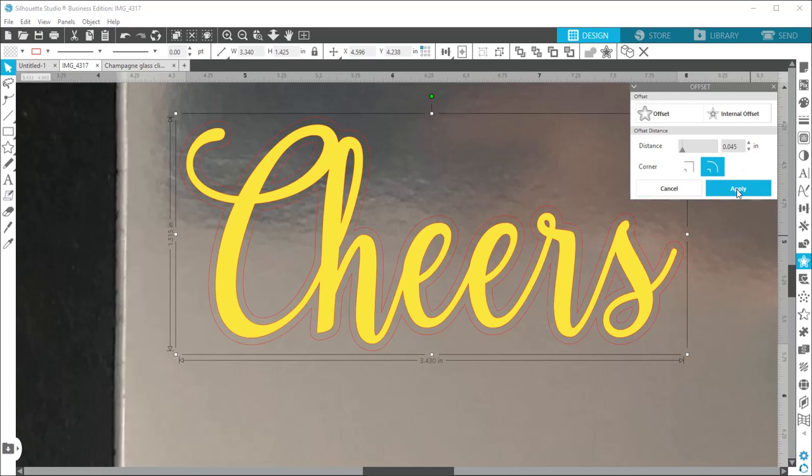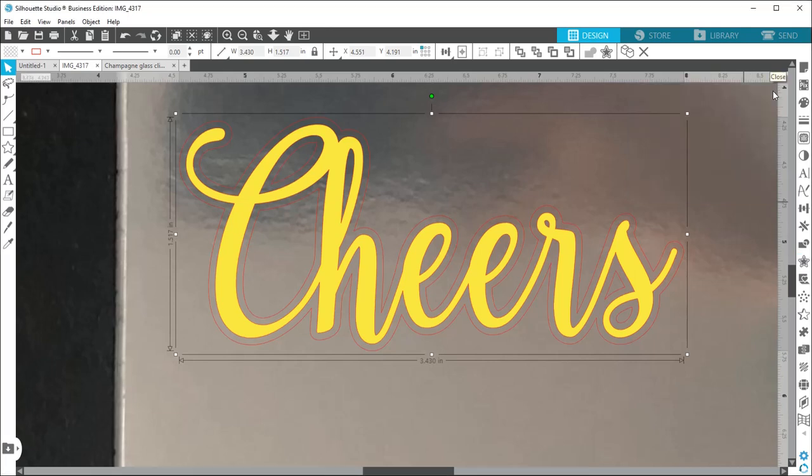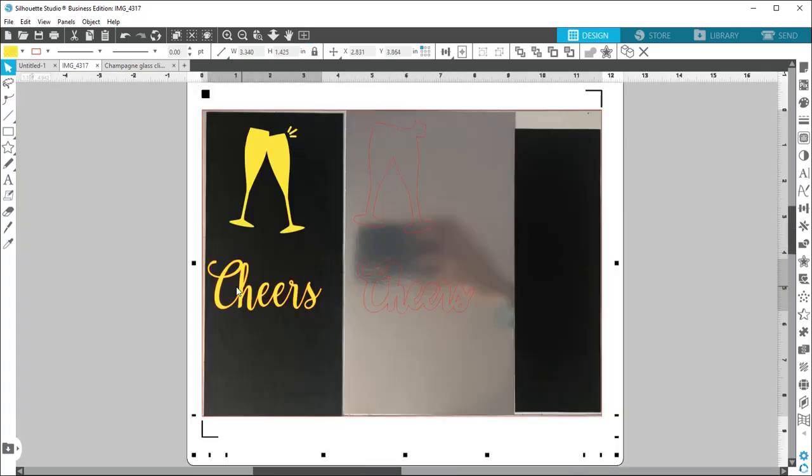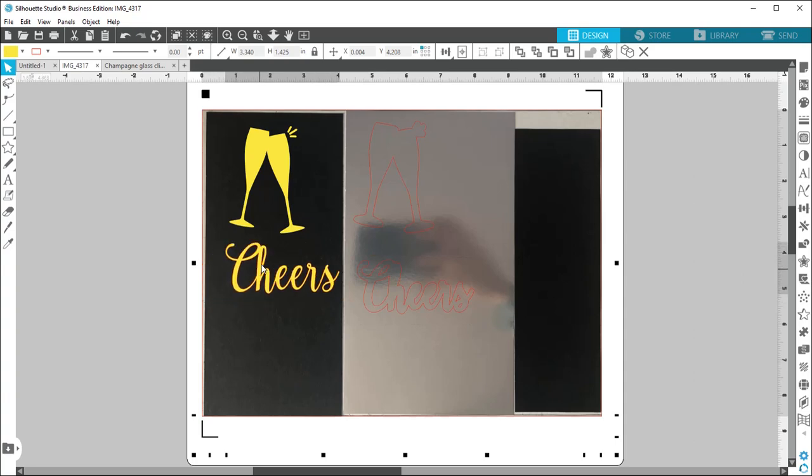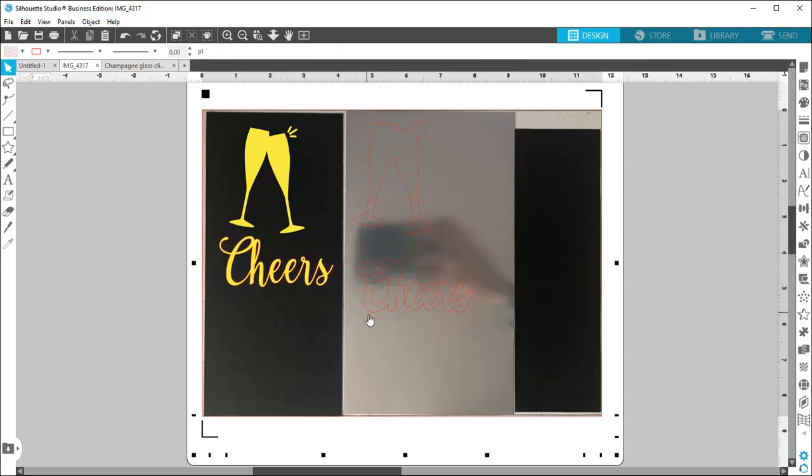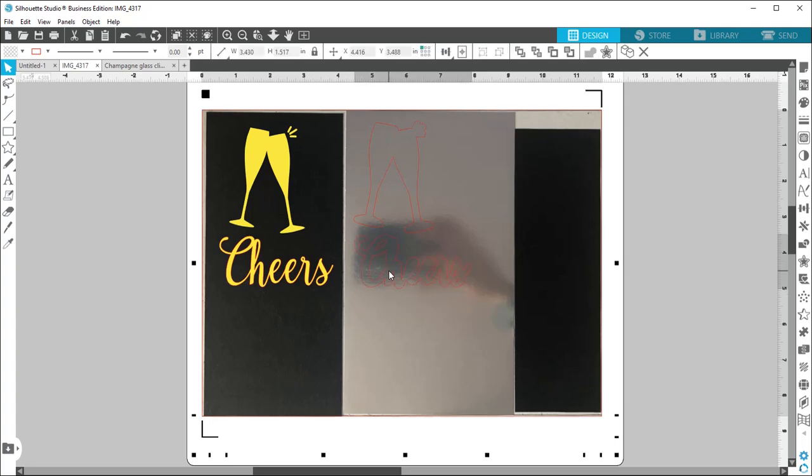Again, this red line is where it's going to cut. I'm just going to get that tab out of the way. And then I'm just going to move that yellow, which is the original over to the black. When I layer it, I'm going to layer silver and then put the black on top of it. So now both of these are ready to go to cut.